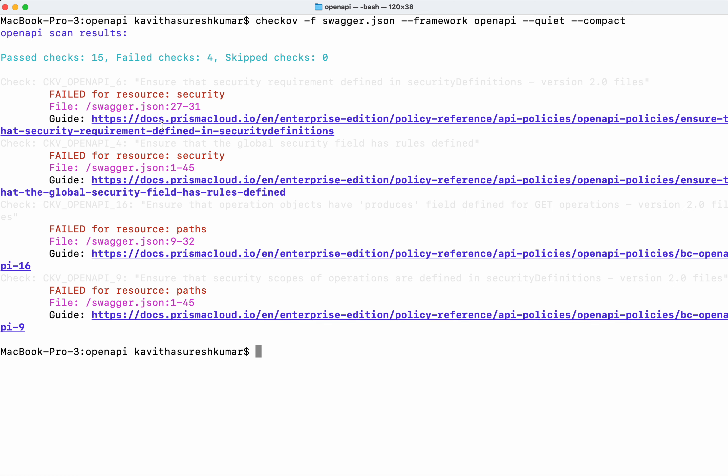In this demo we have seen how to scan OpenAPI configuration using Checkov. If you like this demo please do like, share and subscribe. Thanks for watching the demo.